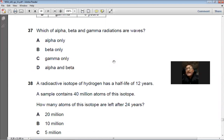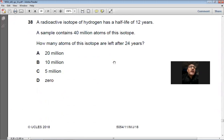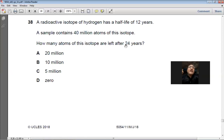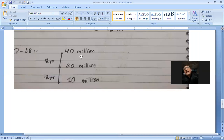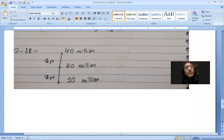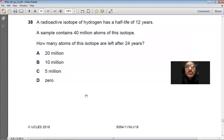Question 38: A radioactive isotope of hydrogen has a half-life of 12 years. A sample contains 40 million atoms. How many remain after 24 years? After 12 years: 40 million → 20 million. After another 12 years (24 total): 20 million → 10 million. Answer: B (10 million atoms).